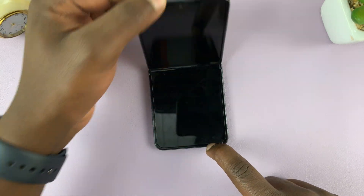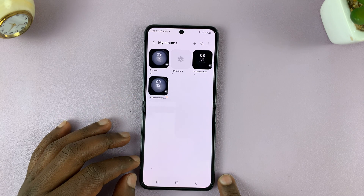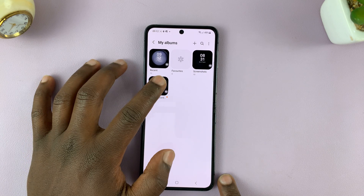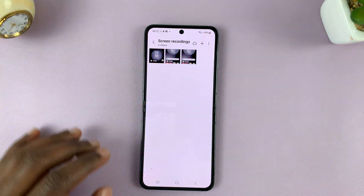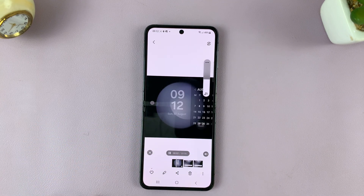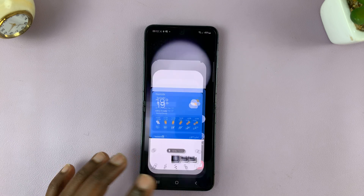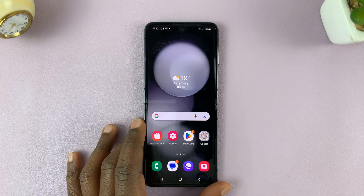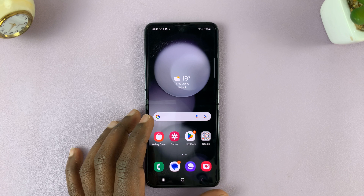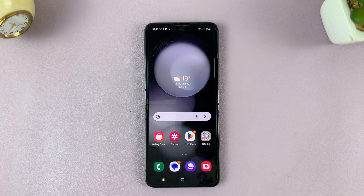Let's go ahead and check out our cover screen recording. Inside the gallery, inside the Screen Recorder album, here is our cover screen recording. That's basically how to record your screen on the Samsung Galaxy Z Flip 5. Thanks for watching — leave your comments and questions down below, and good luck.